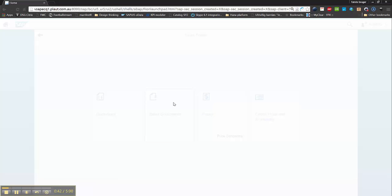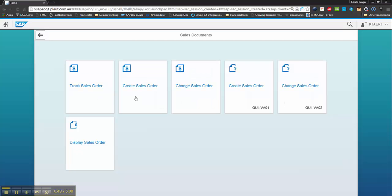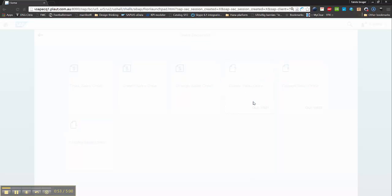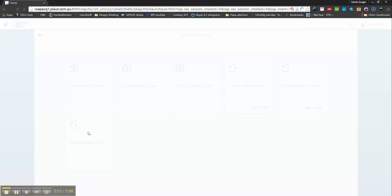And now I can see my track, sales orders, create sales orders. I can even link to my VA01, VA02. If I click one of these for example, it will just launch the web query. That's basically how it works.